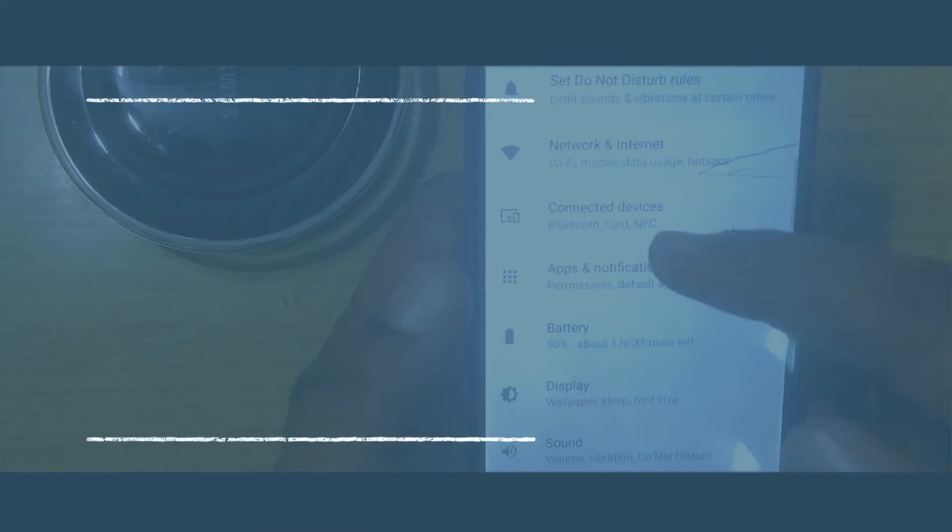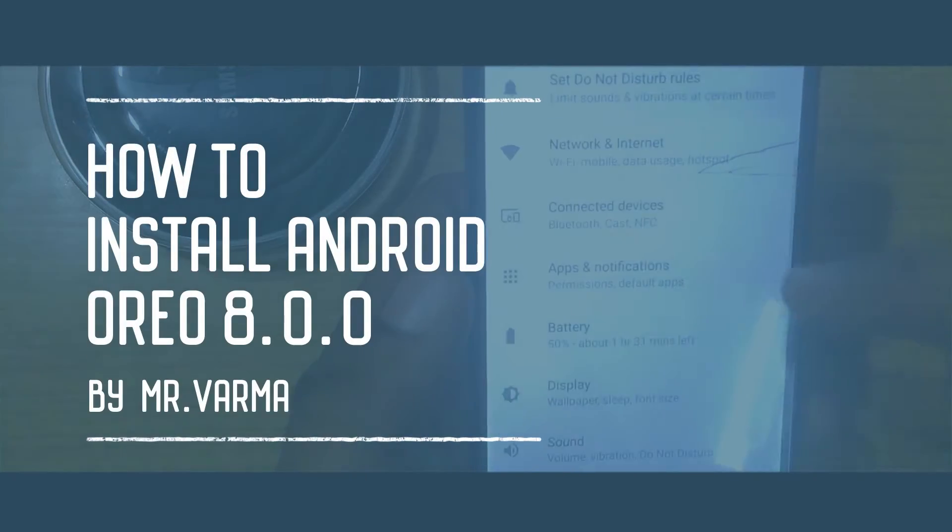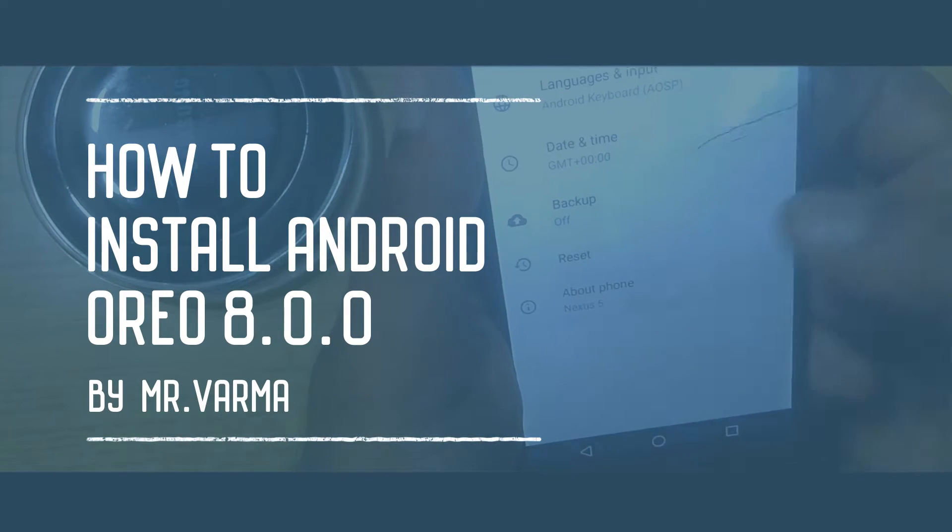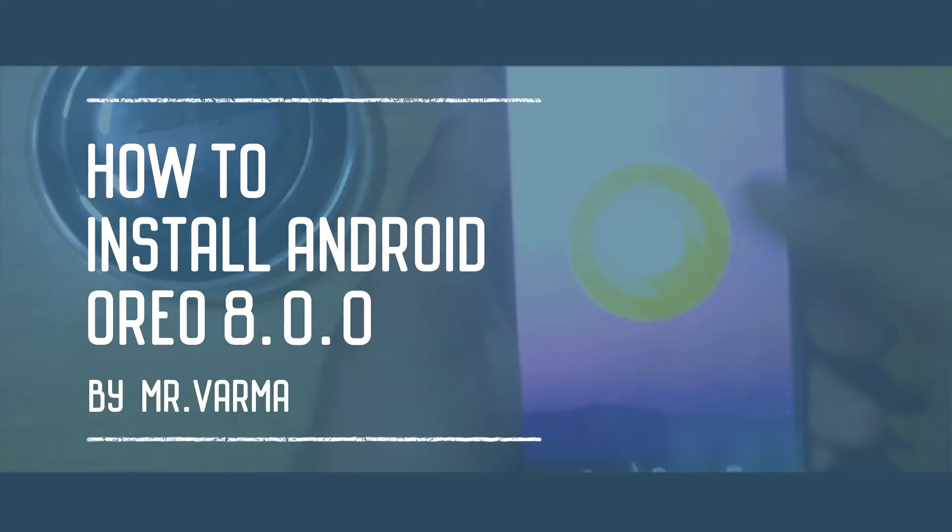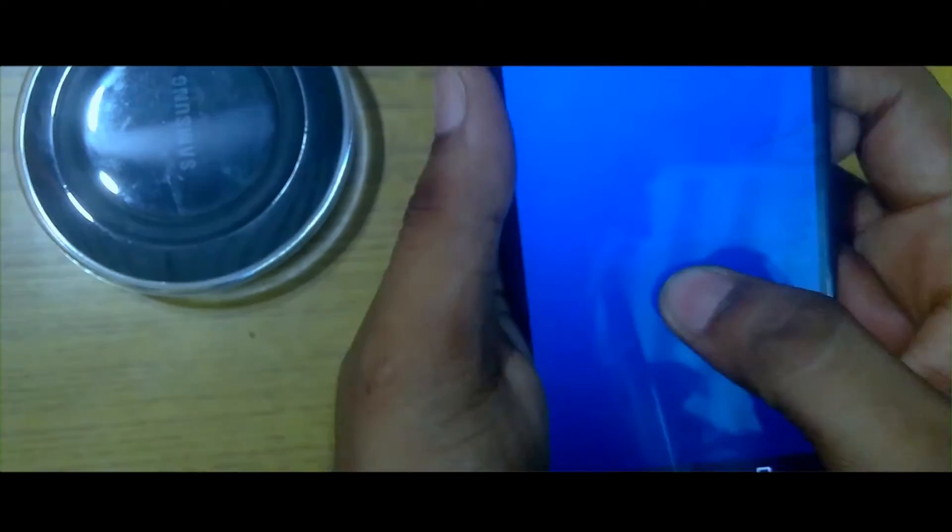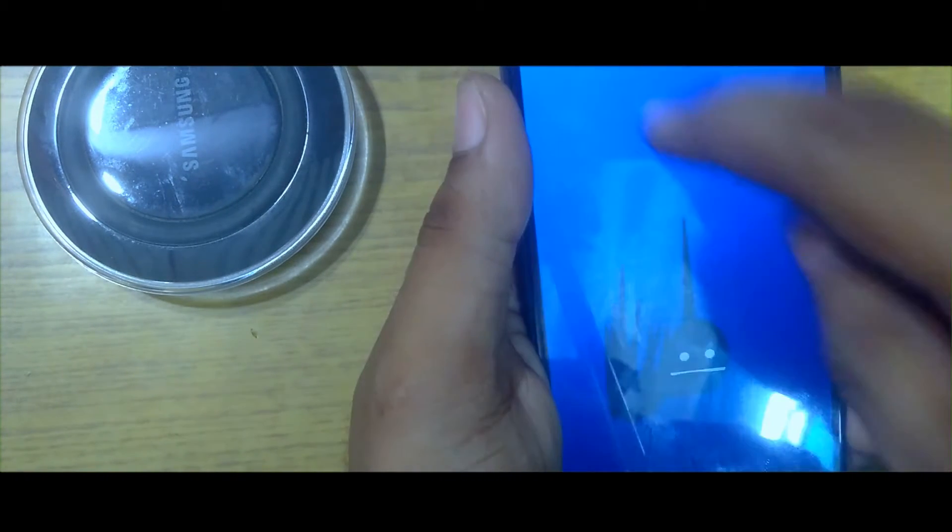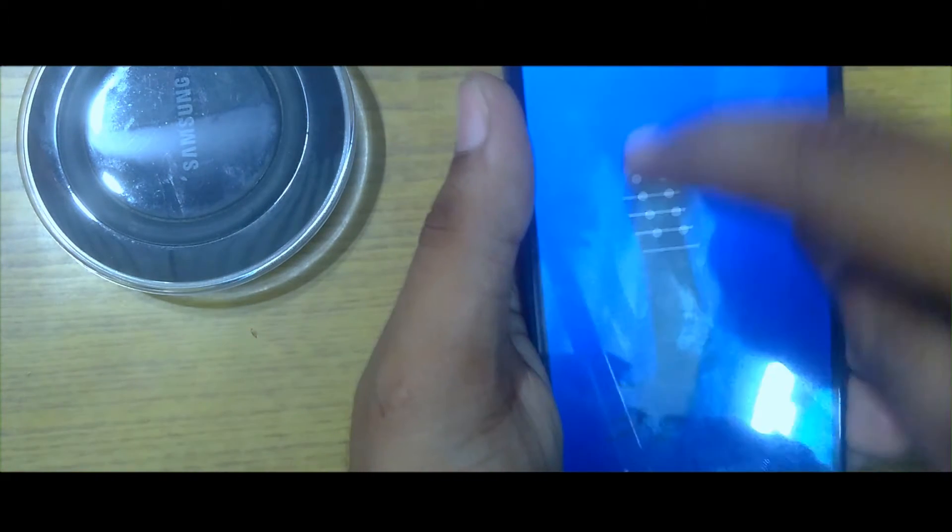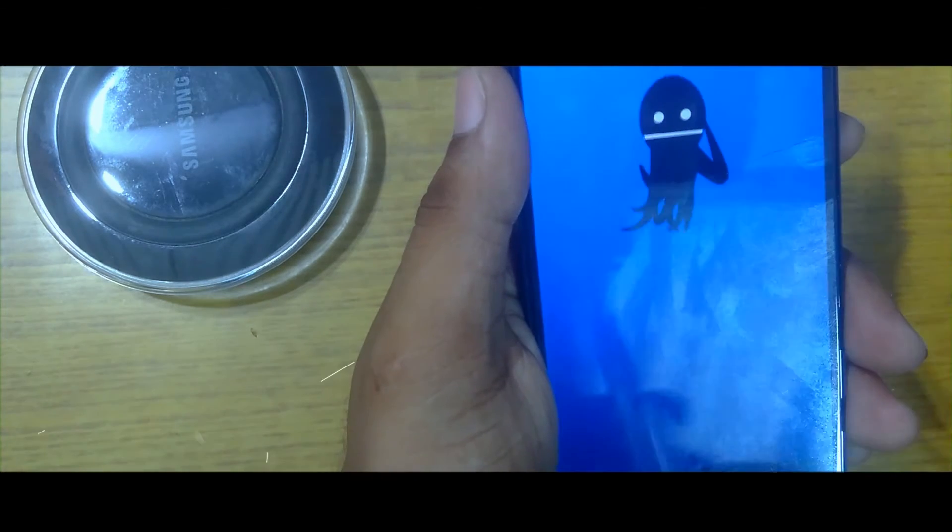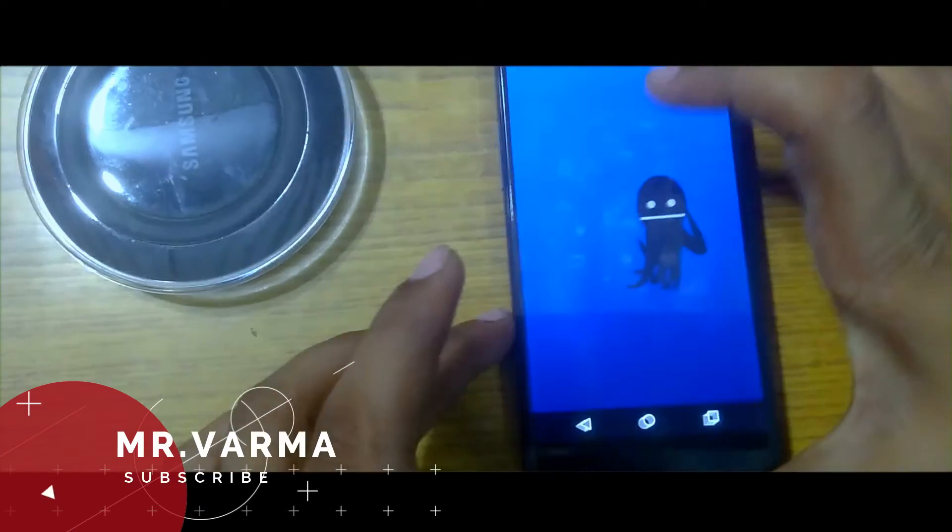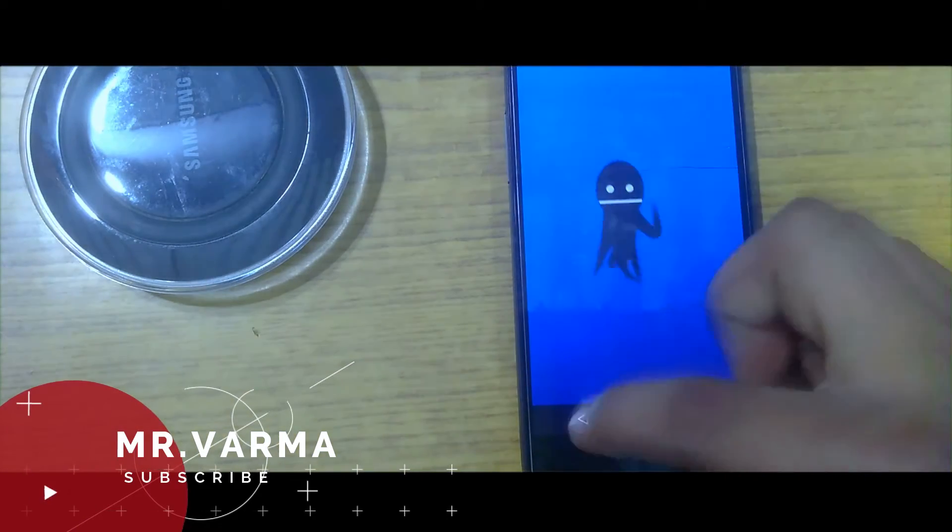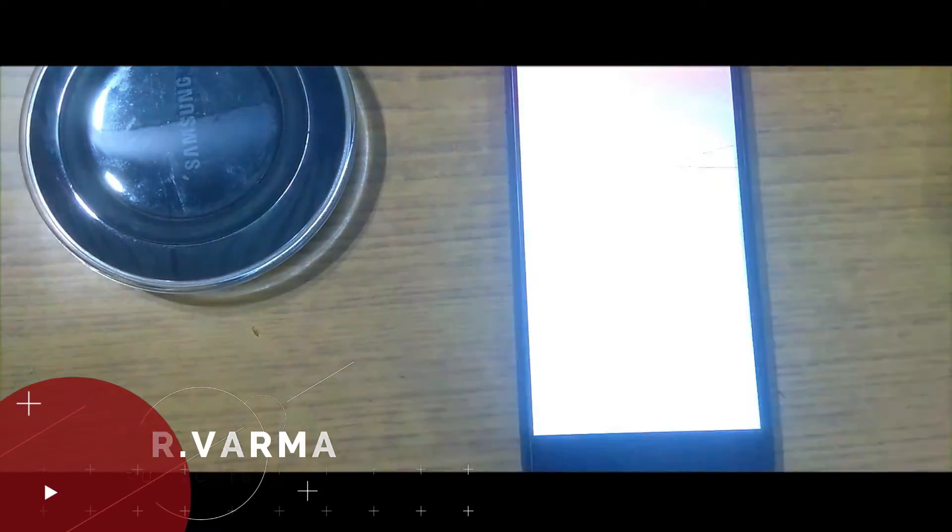Hey what's going guys, it's Varma here back again with another video. In this video I'm going to show you how to install custom ROM 8.0.0 in your Nexus 5 model so that you can experience the Oreo version. Don't forget friends, this is still in the developer stage so there are many bugs. Just like this video, leave a like, subscribe to the channel. Without further ado, let's jump right into the video.